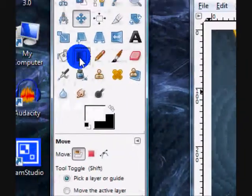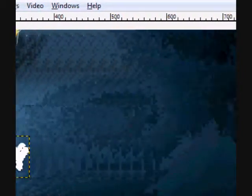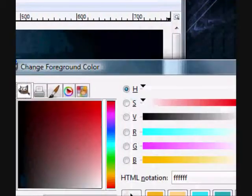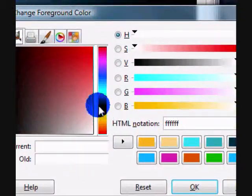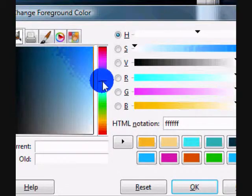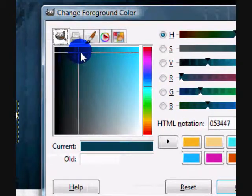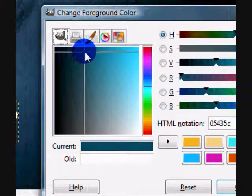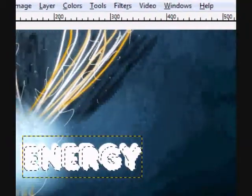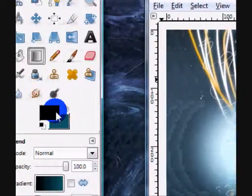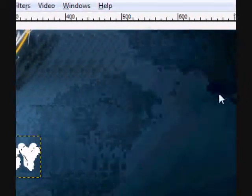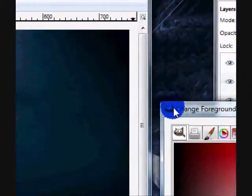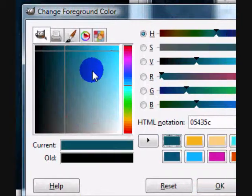So get your gradient tool, and just set your colors to something that complements the background or the general image. I'm going to choose dark blue, and then a light blue.